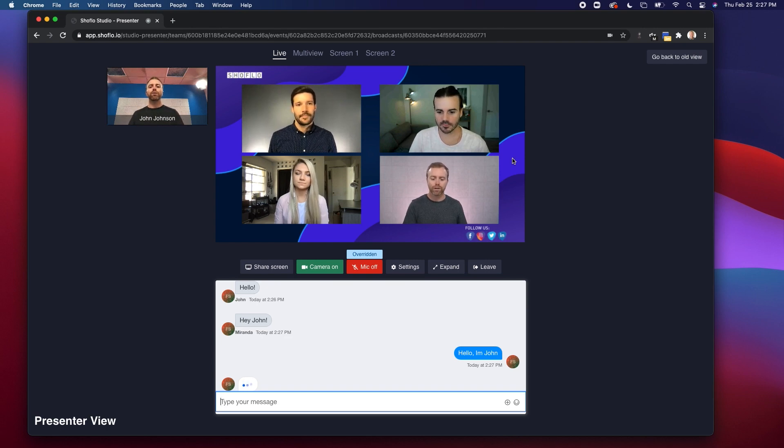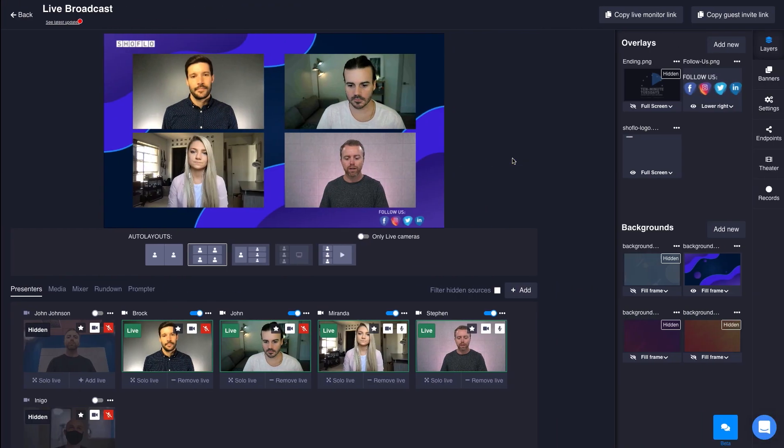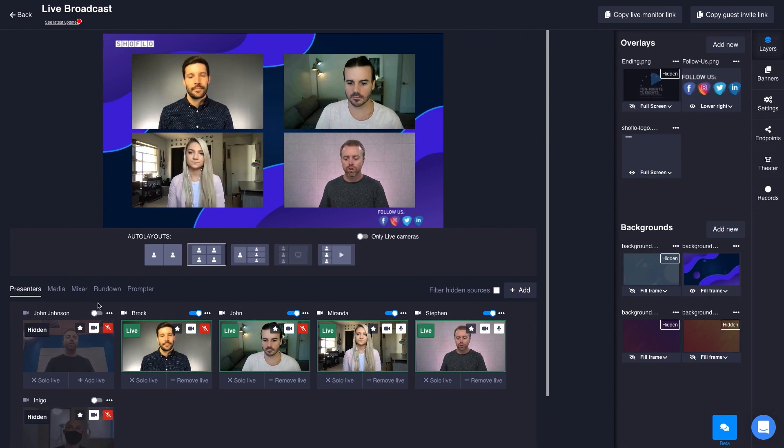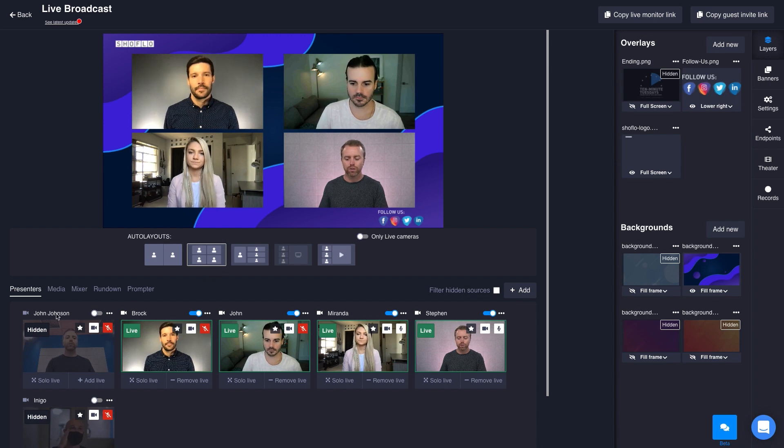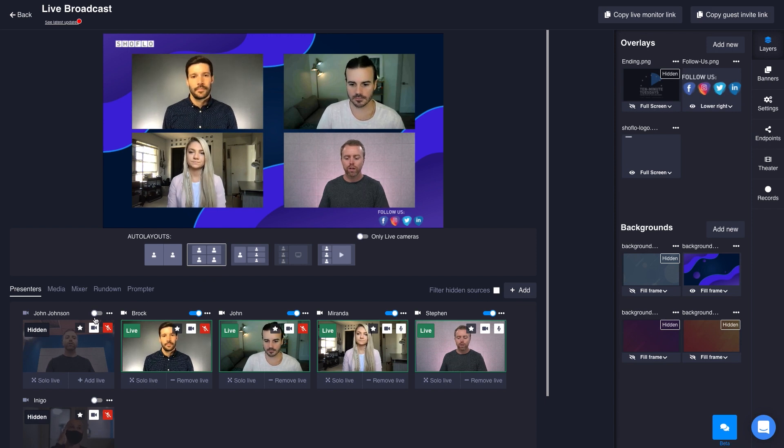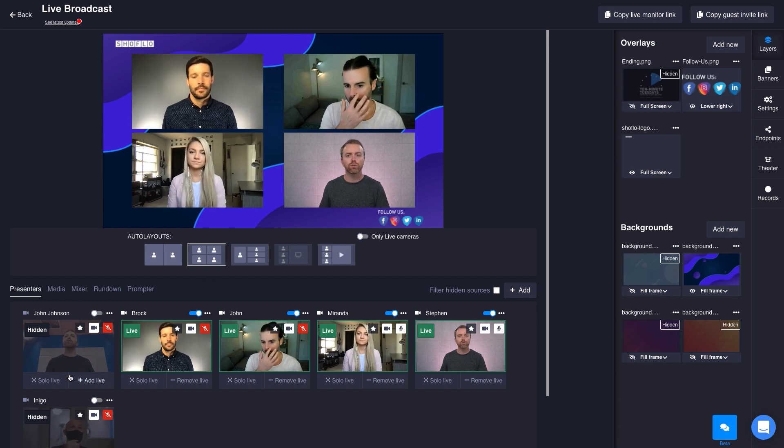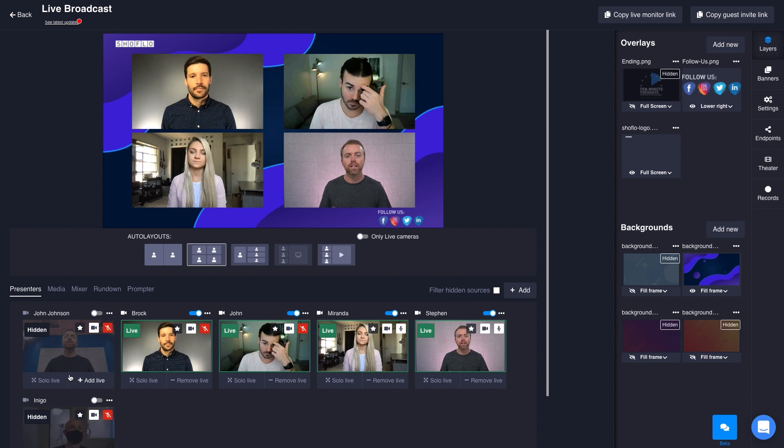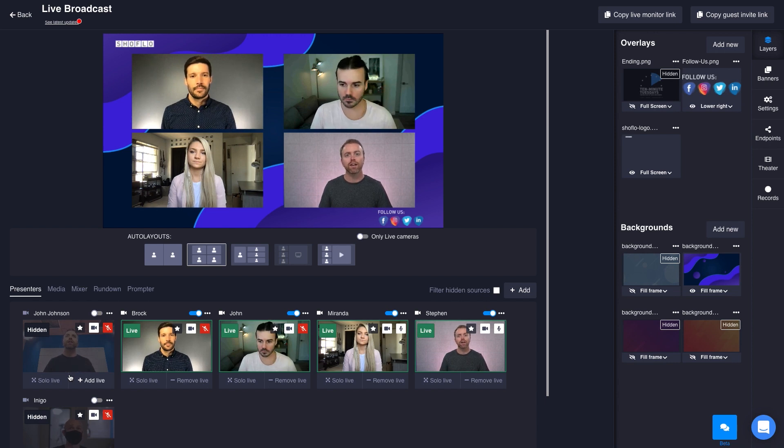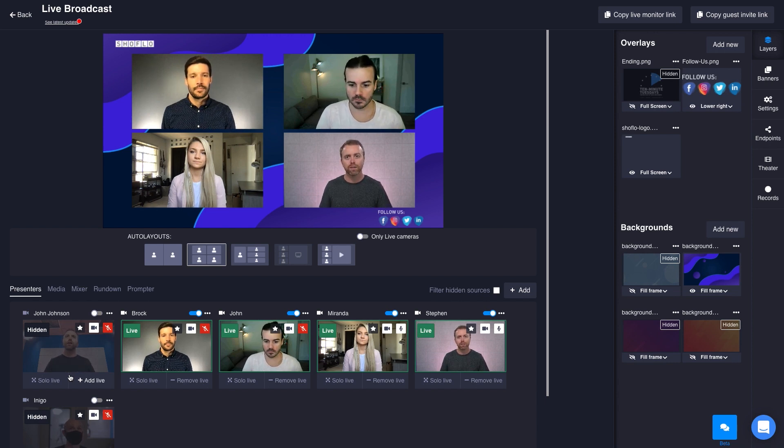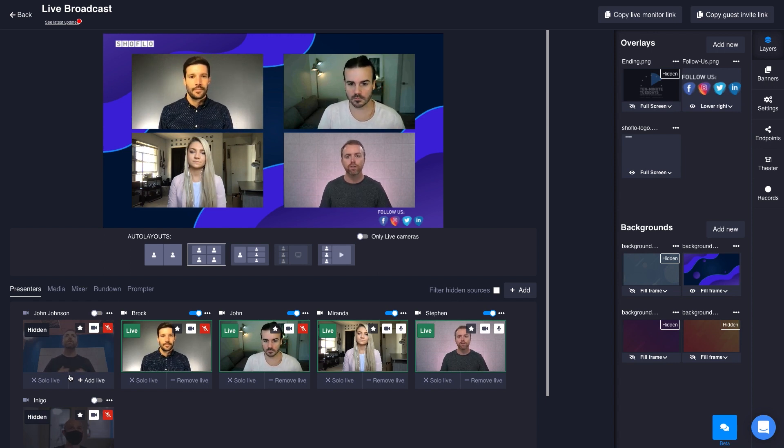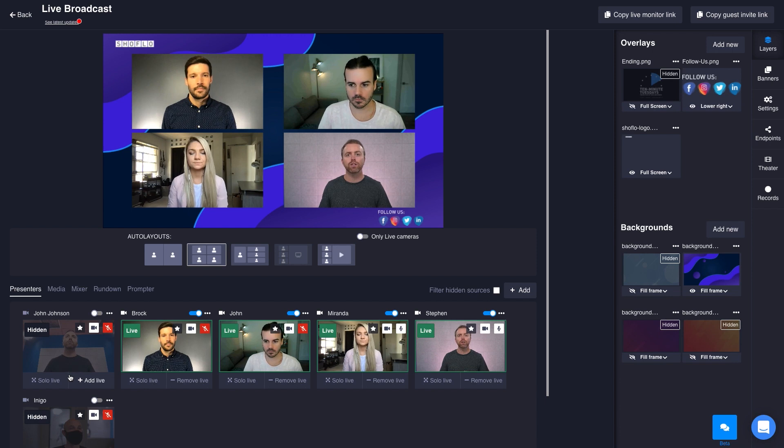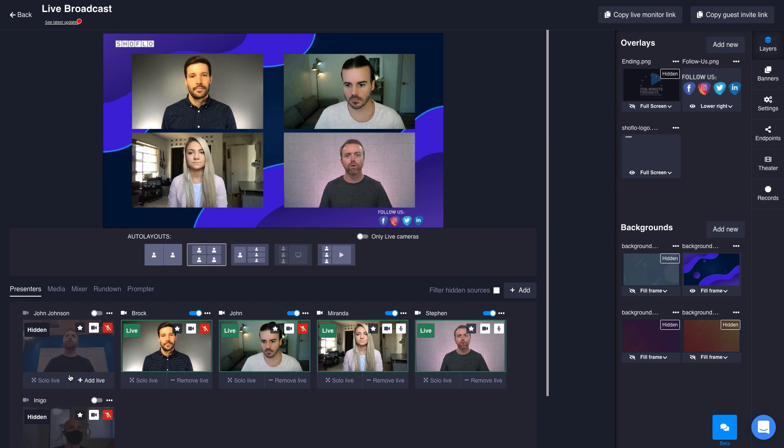On the director side, I saw John Johnson show up as a new source. What's cool is he shows up as a source that's hidden. That's by design, because we want to give you, the director, the option and the choice when you want to take John Johnson live or when you don't.